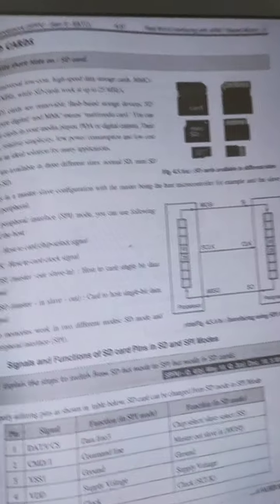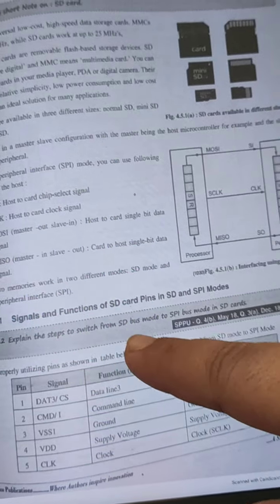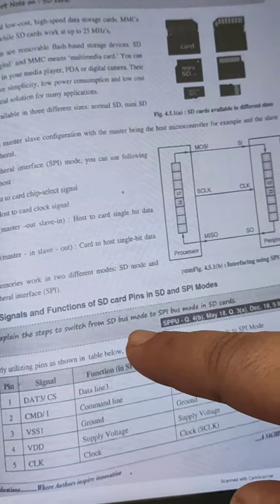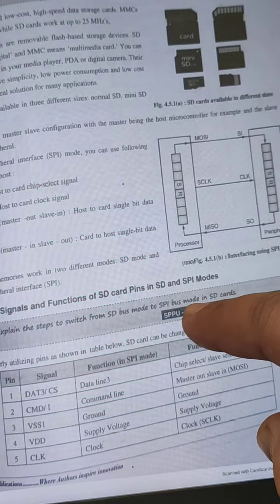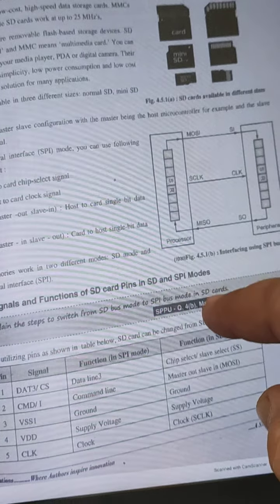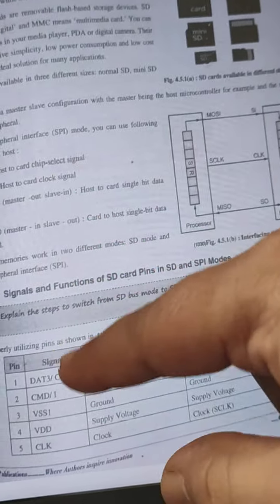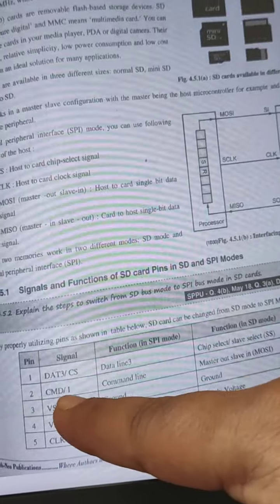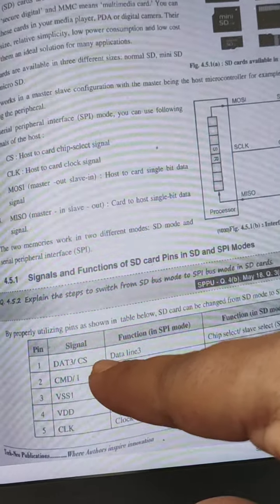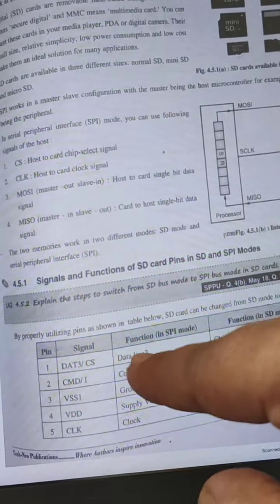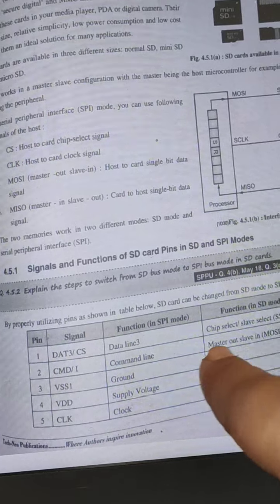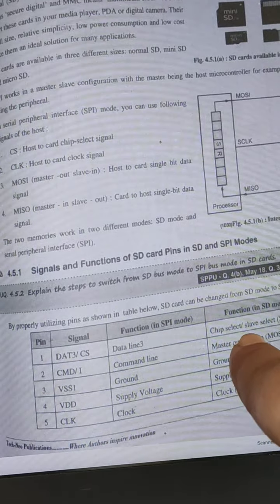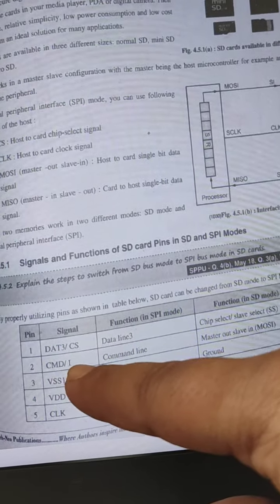Now the question is: explain the steps to switch from SD bus mode to SPI bus mode in SD card. First signal is DAT3, which is chip select. CMD is the command signal.